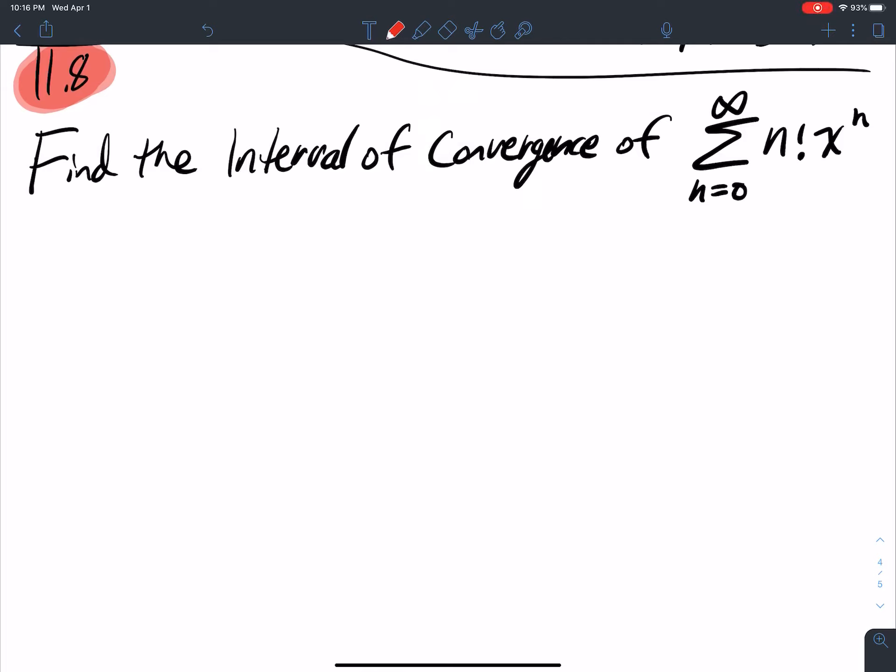We're continuing examples from 11.8. We're trying to find the interval of convergence, and I'm going to show you two oddball cases. Say you've got this series: n equals zero to infinity of n factorial times x to the n.